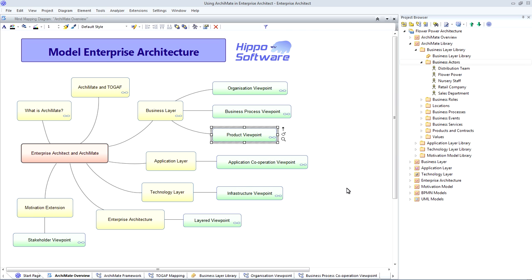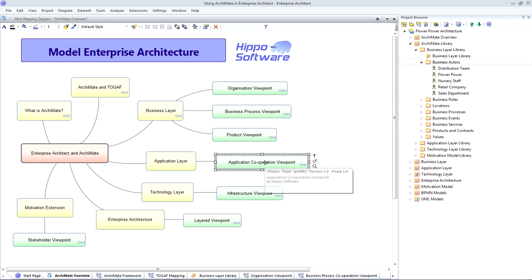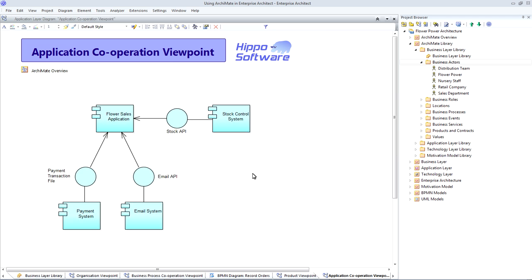Moving on to the application layer, we can take a look at the application cooperation viewpoint. You'll notice that the color of the elements has changed. In Enterprise Architect, all of the business layer elements are color-coded yellow. The application layer elements are a pale blue, and the technology layer elements are green.